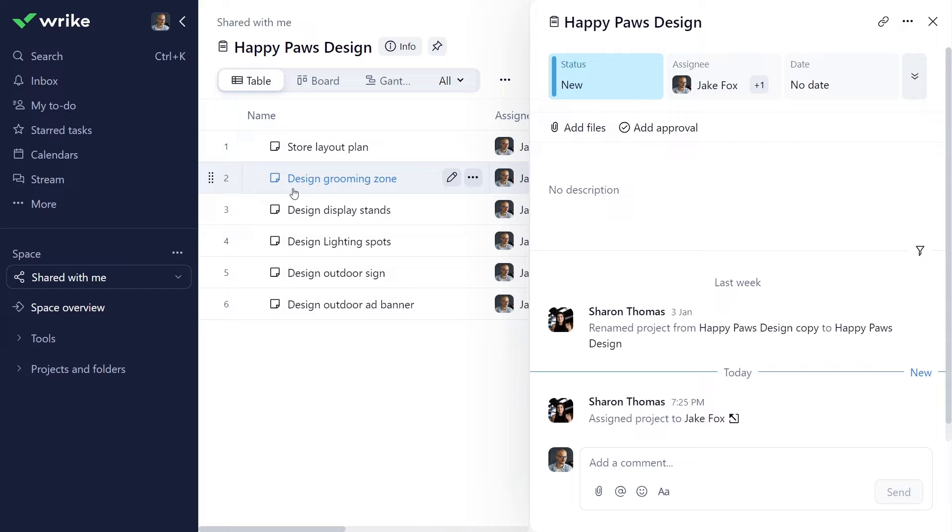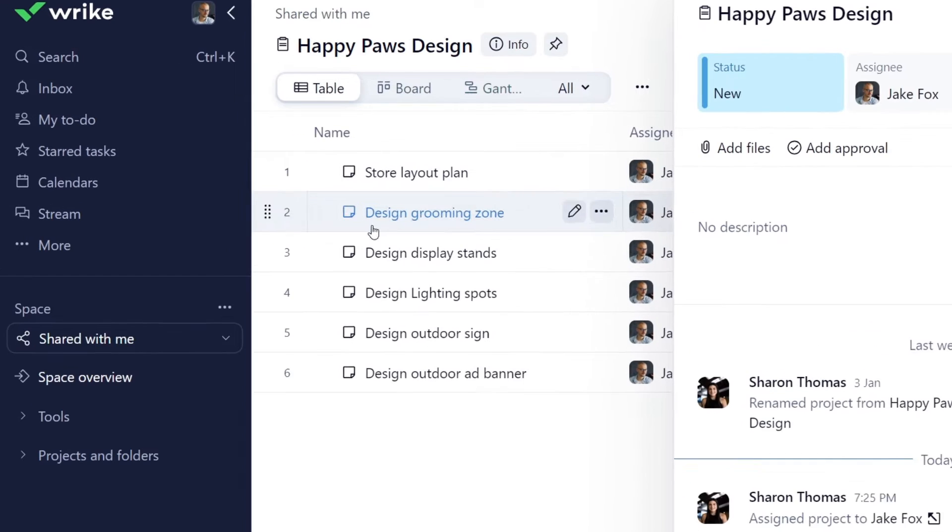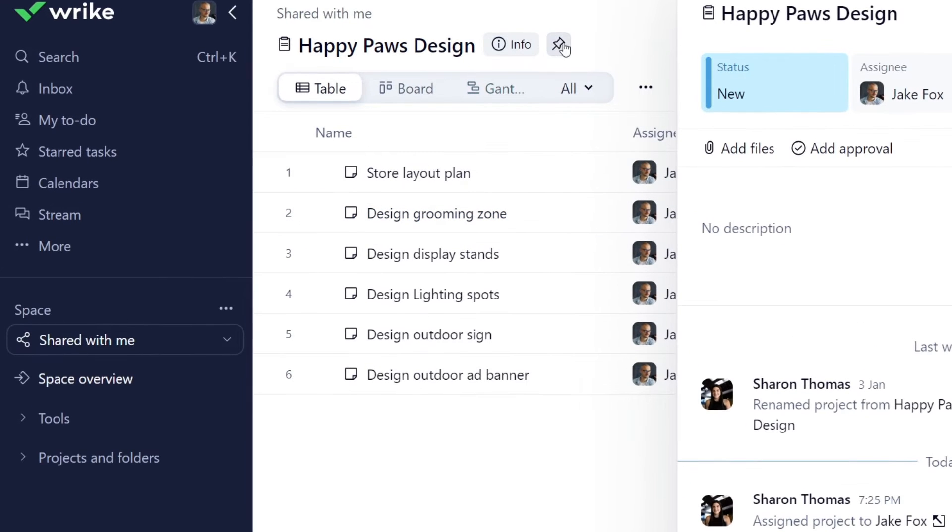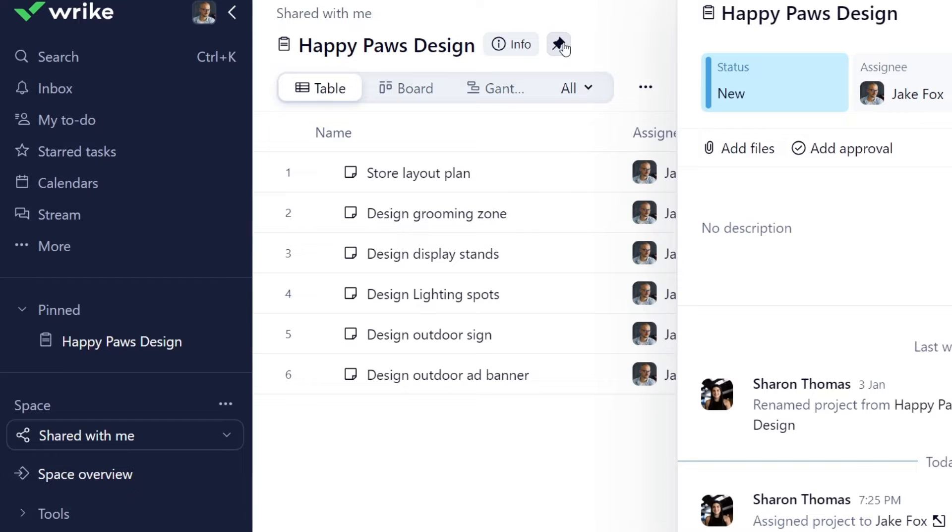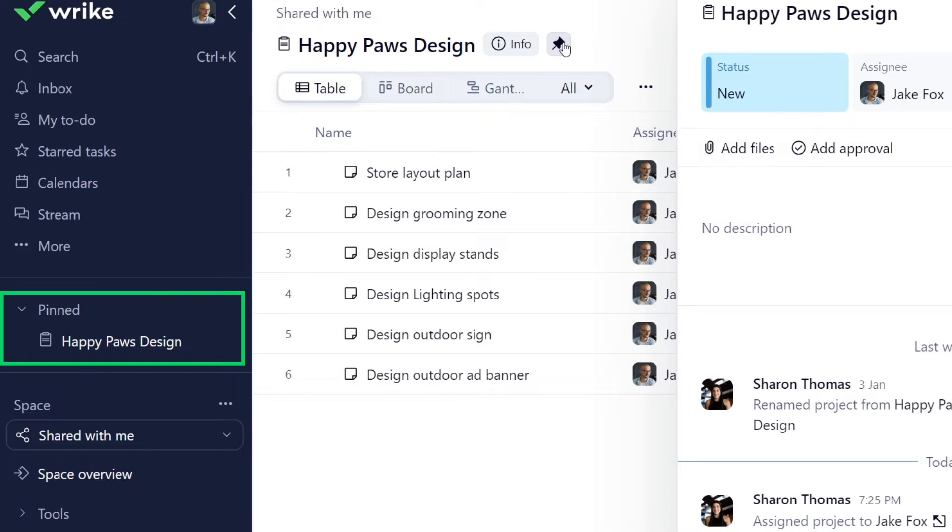First thing to do when you open your project is to pin it so you can quickly access it at any moment. Just click this pin icon and your project will appear under the pinned section of the menu.